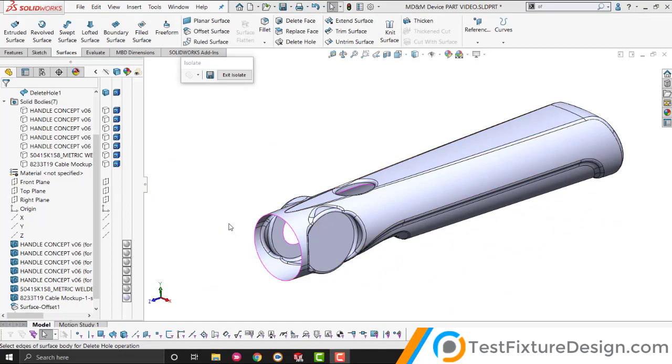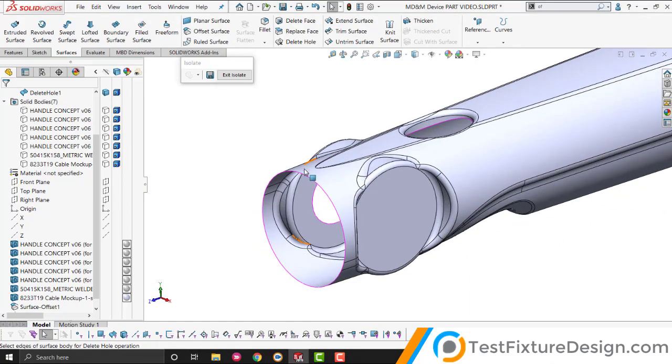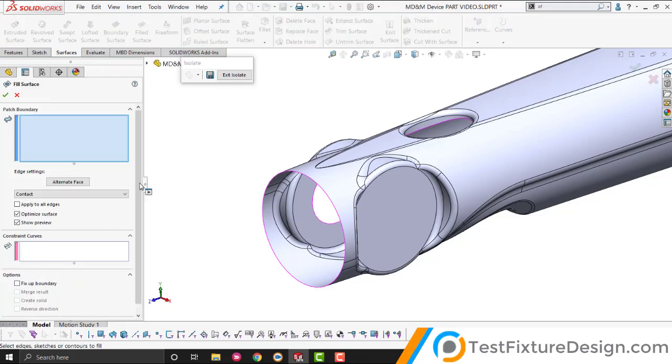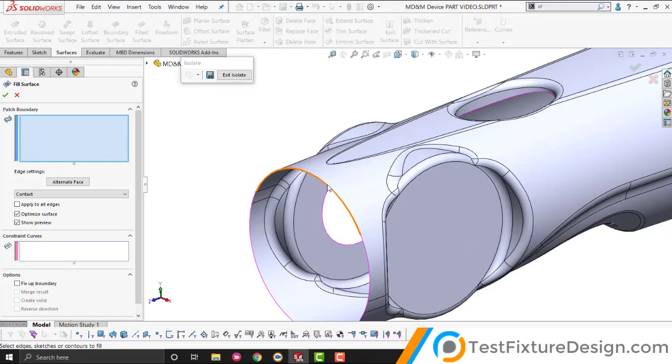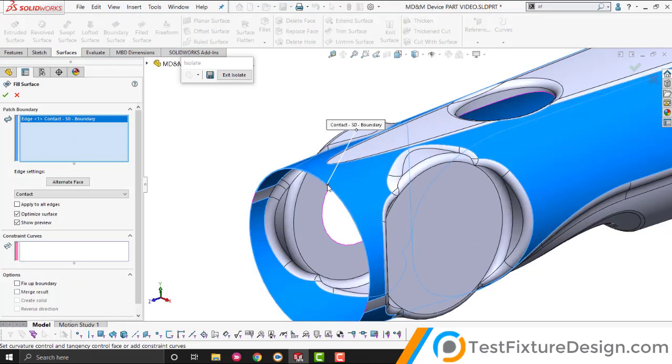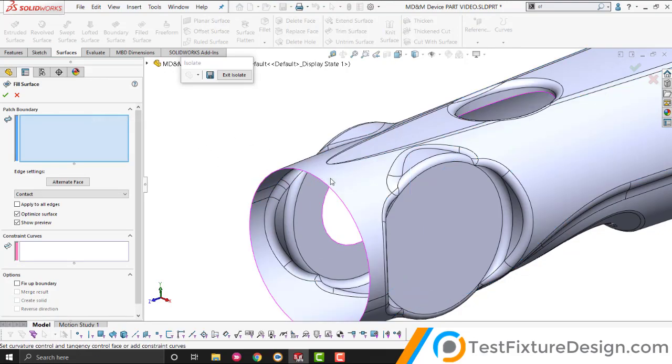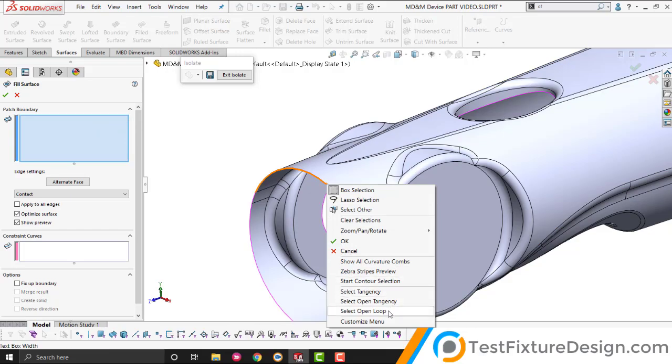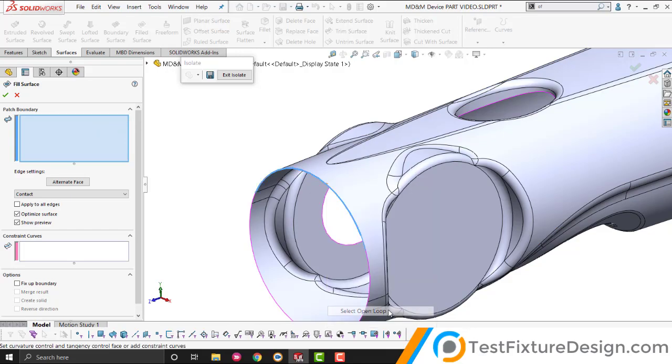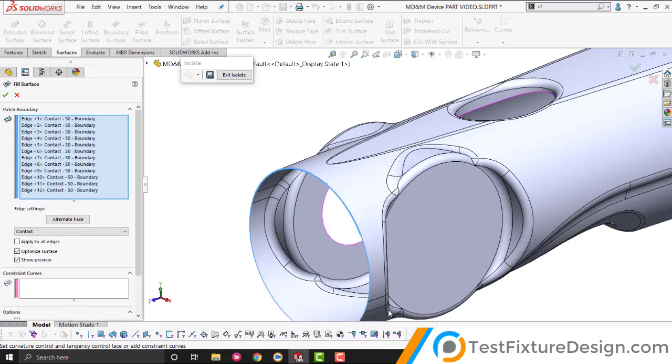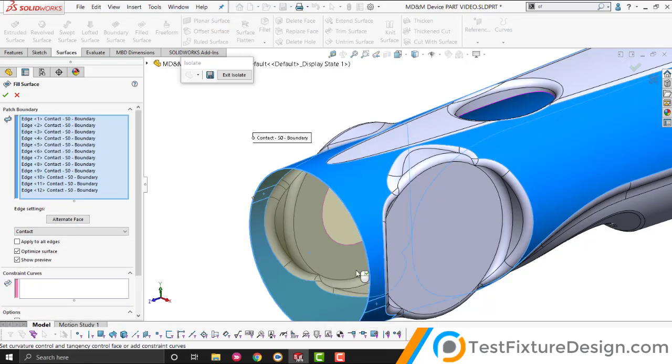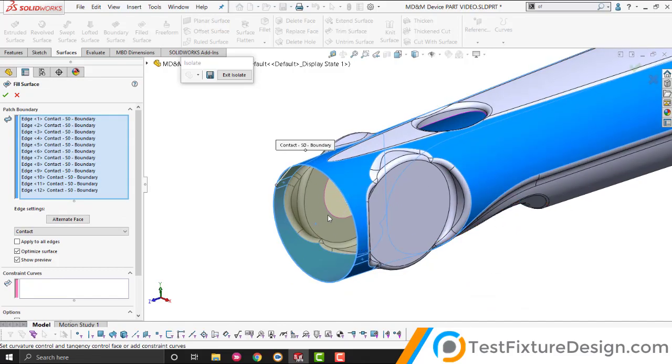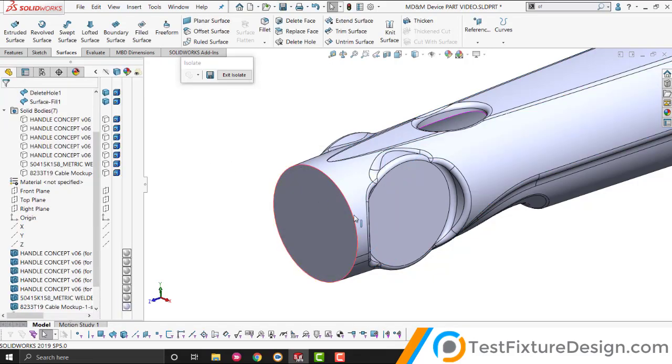So, sometimes delete hole may not work. Although this is a hole, clearly it's a circular hole. It may not work. So, what you do, is you go to fill surfaces. And this is a cool little trick. You click on it. You right click on it. And select open loop. All that. See how quick that was? If you don't do that, you'll be clicking around all day for all the surfaces. So, we're going to fill that surface.